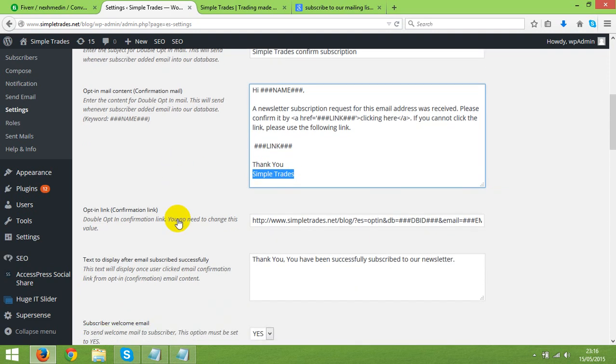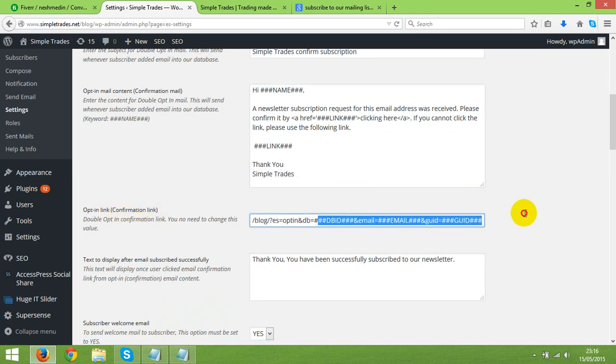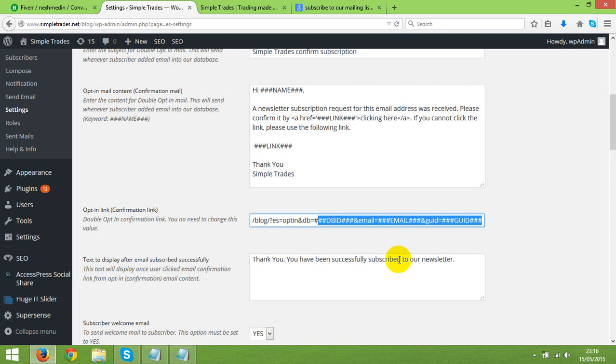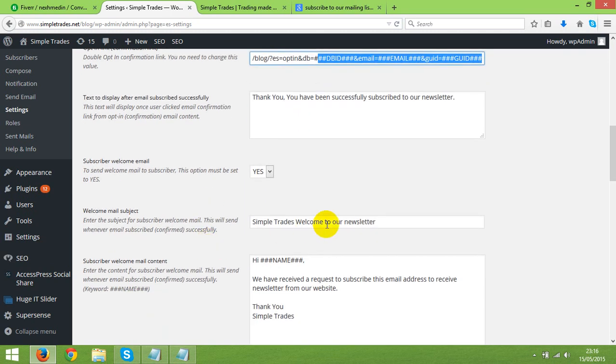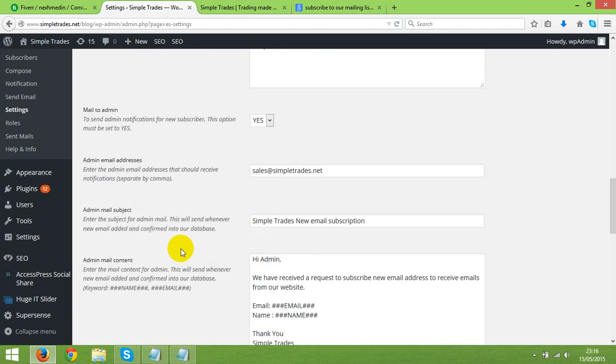So again, it says opt in link confirmation link. So here they are. Test display after email successful, subscribe successfully. Thank you. You've been successfully subscribed to our newsletter. And you've got a couple of more in here as well. So once you save,